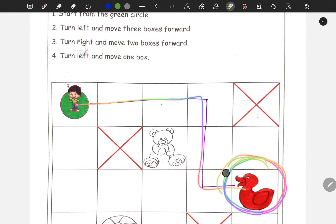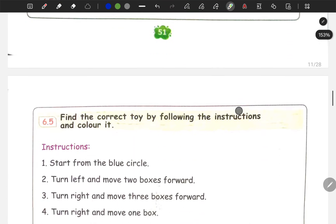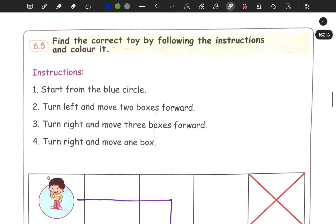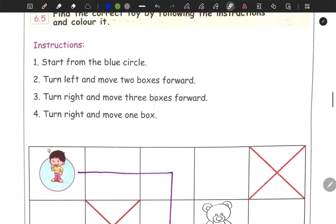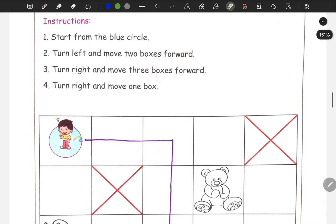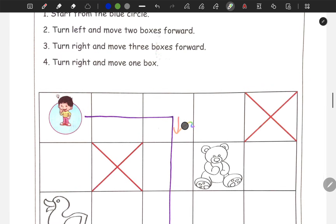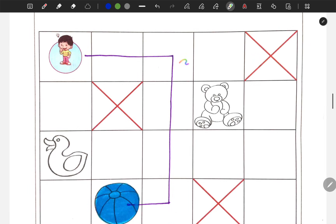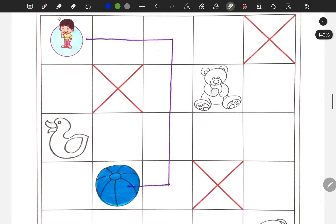We found the doll and the toy. Next, on page 52, find the correct toy by following the instructions. Start from the blue circle. Turn left and move two boxes. Turn left and move two boxes. Next, at the top, turn right and move three boxes forwards. Turn right and move one box. Turn right and move one box. This is the answer.